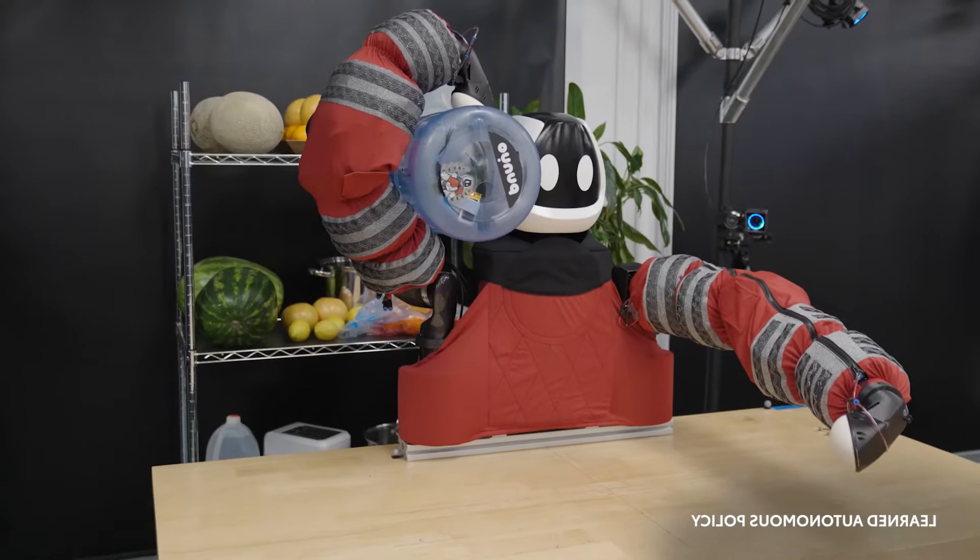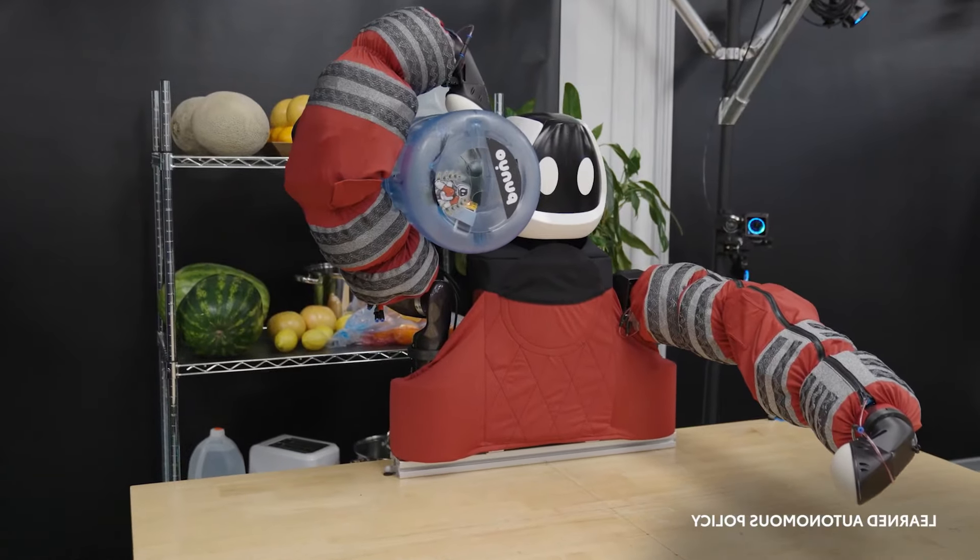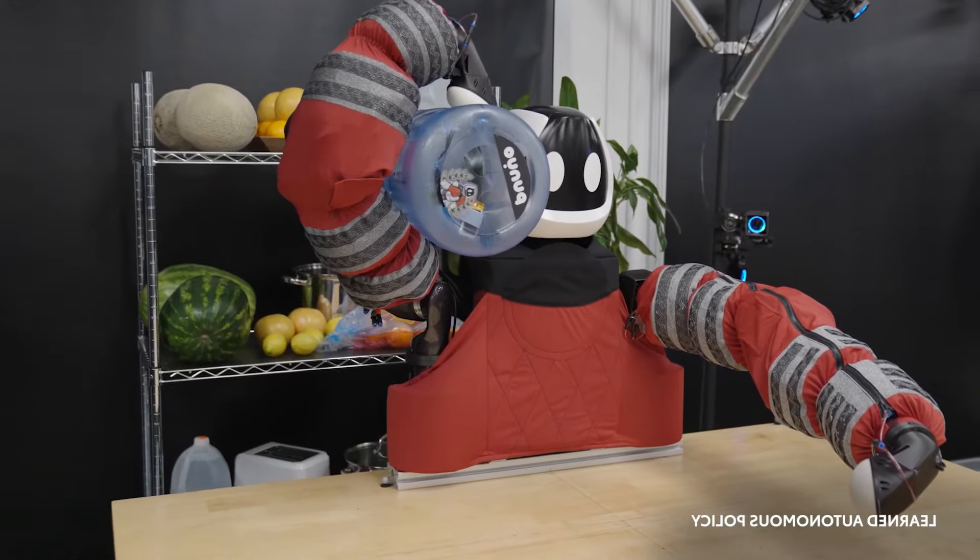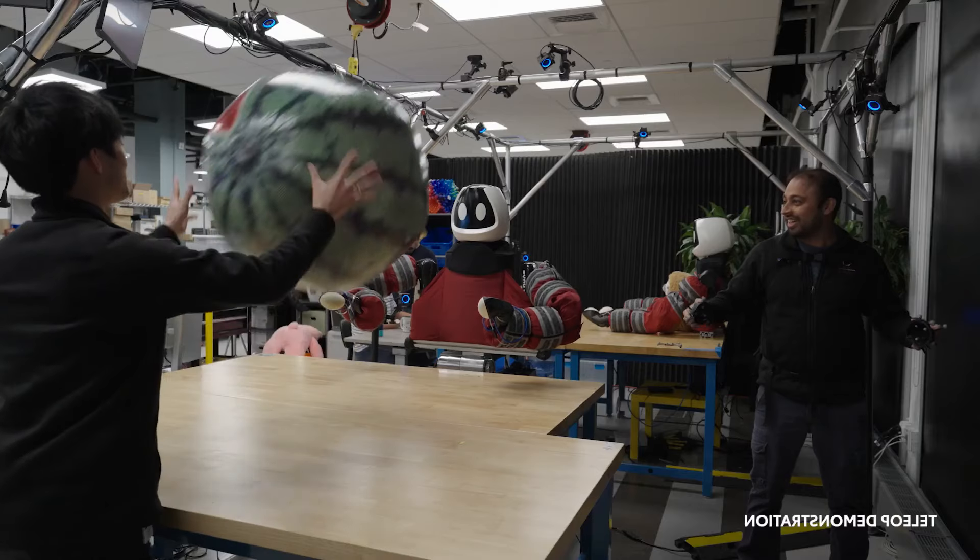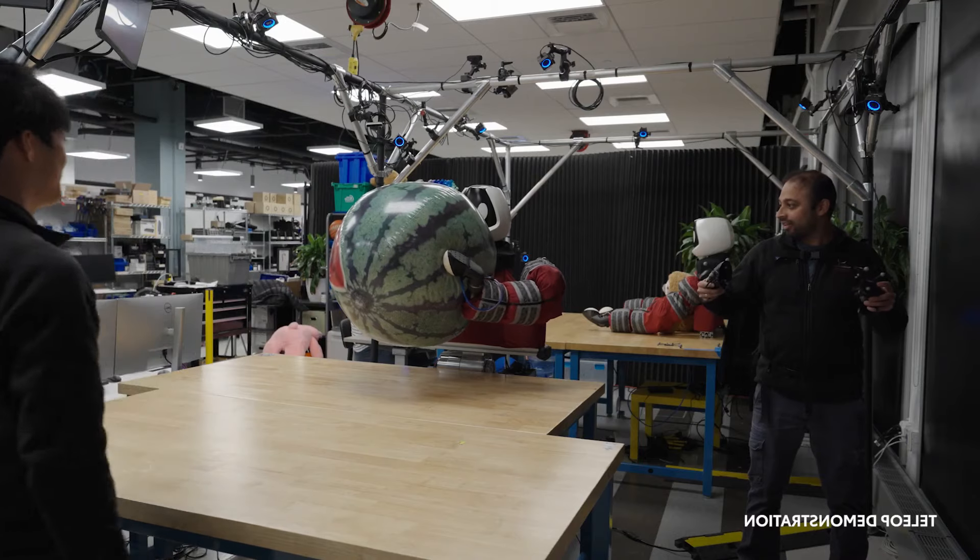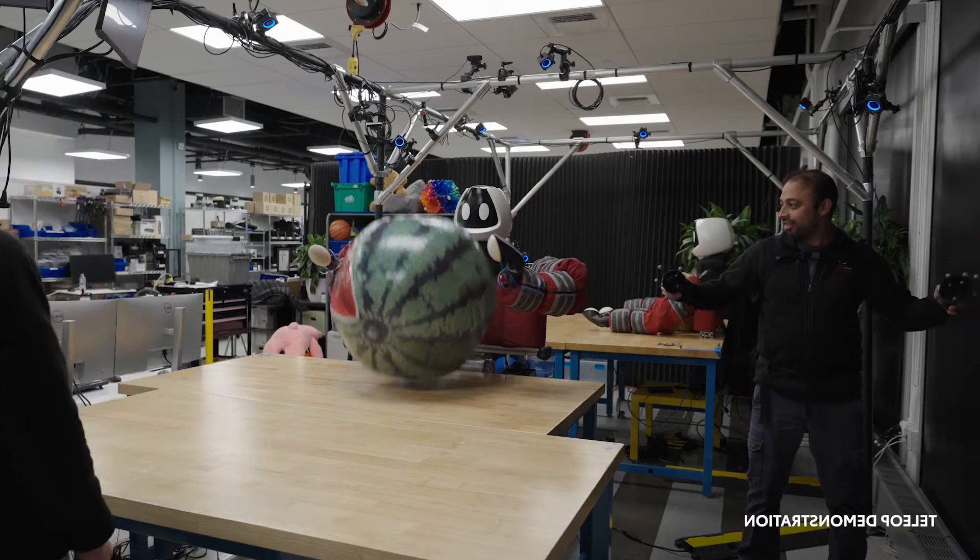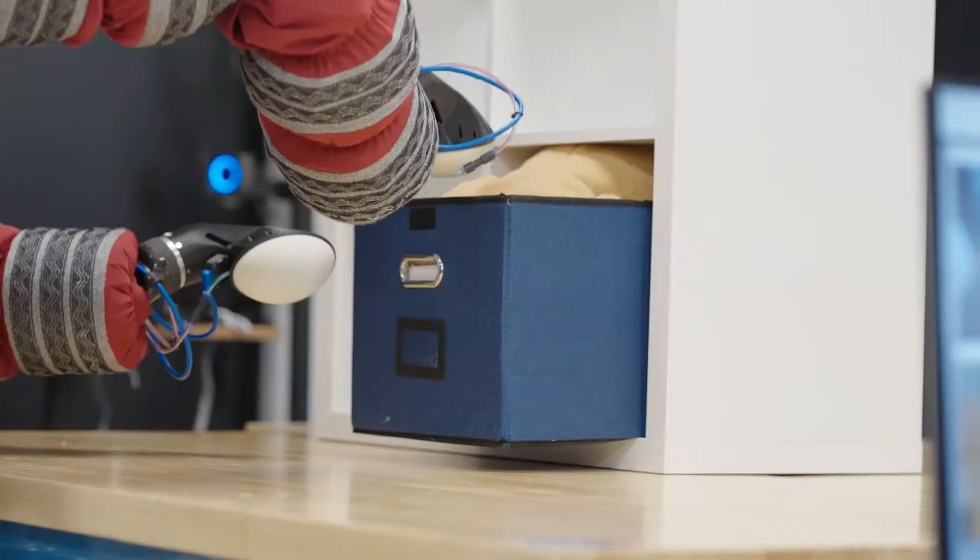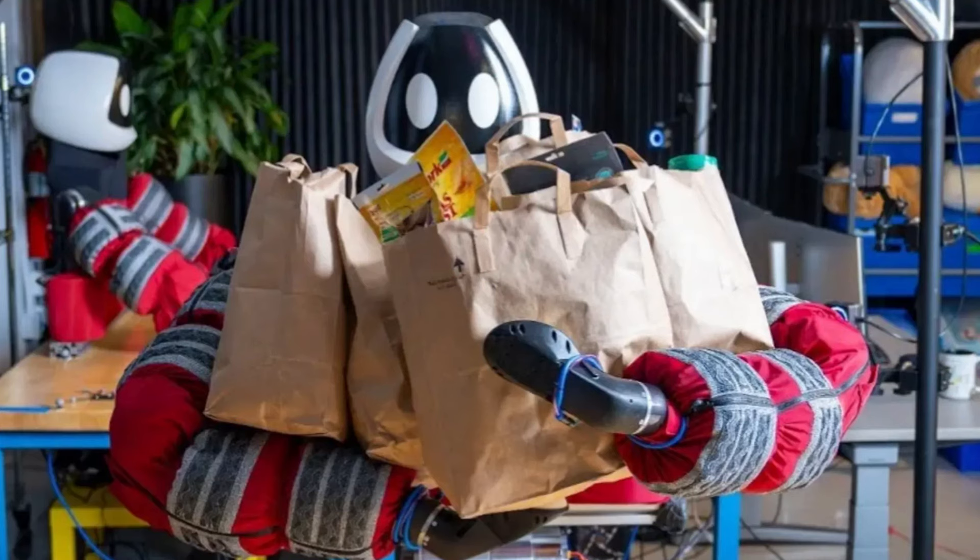But Figure and OpenAI are not the only ones, and there are other companies and organizations that are developing their own humanoid robots with different goals and approaches.